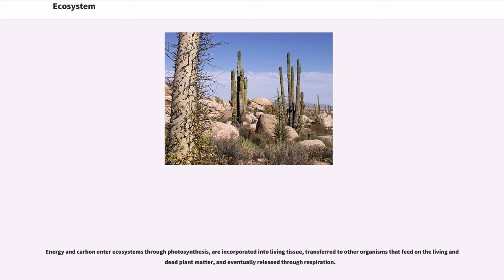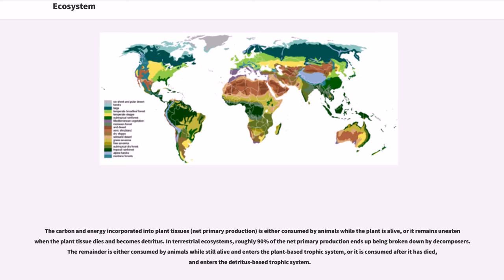Energy and carbon enter ecosystems through photosynthesis, are incorporated into living tissue, transferred to other organisms that feed on the living and dead plant matter, and eventually released through respiration. The carbon and energy incorporated into plant tissues—net primary production—is either consumed by animals while the plant is alive, or remains uneaten when the plant tissue dies and becomes detritus.